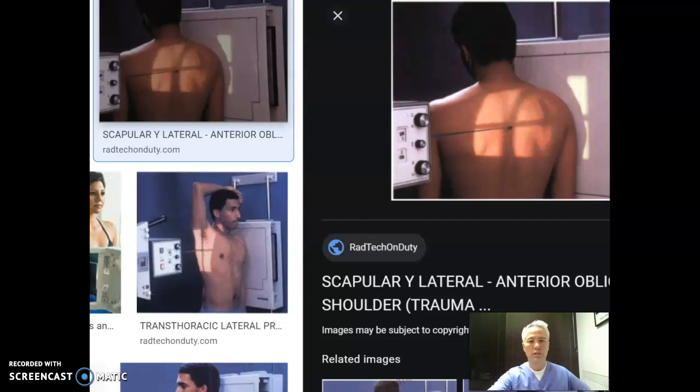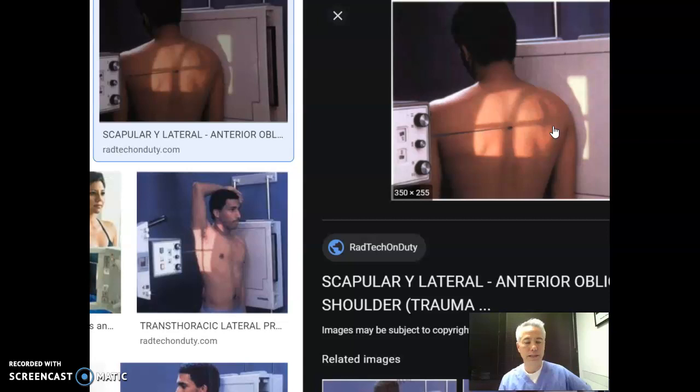This shows how the Y view looks — you're going to skim the body from the back side, so it's going to be in a PA position, either RAO or LAO. This one is showing a true Y view with no angle. The outlet view has a 15-degree angle going down, which just pushes the head of the humerus down a little bit more into the Y space, but it's basically the same position.